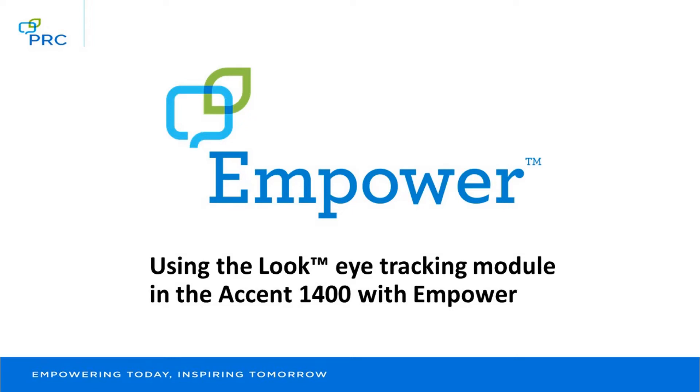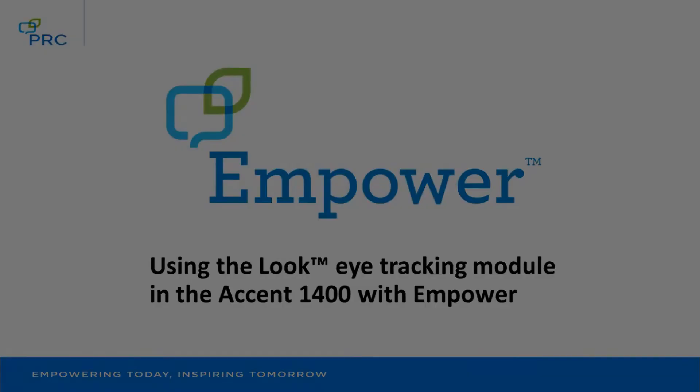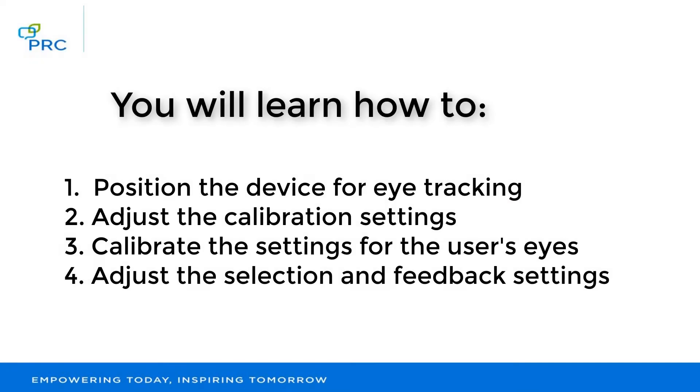This video will show you how to use the Look Eye Tracking module in the Accent 1400 with Empower. You will learn how to position the device for eye tracking, how to adjust the calibration settings, how to calibrate the settings for the user's eyes, and how to adjust the selection and feedback settings.